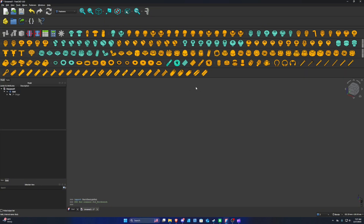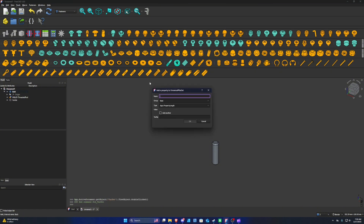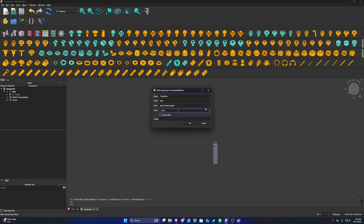Once the Fasteners Workbench is open, go to the icon that says 'Add DIN Threaded Rod' and click on it once. To make things easier, we're going to create a variable set by clicking on this icon. The first property we'll create is called 'threadSize' — we'll camel case it — and set its value to 25, then press OK.